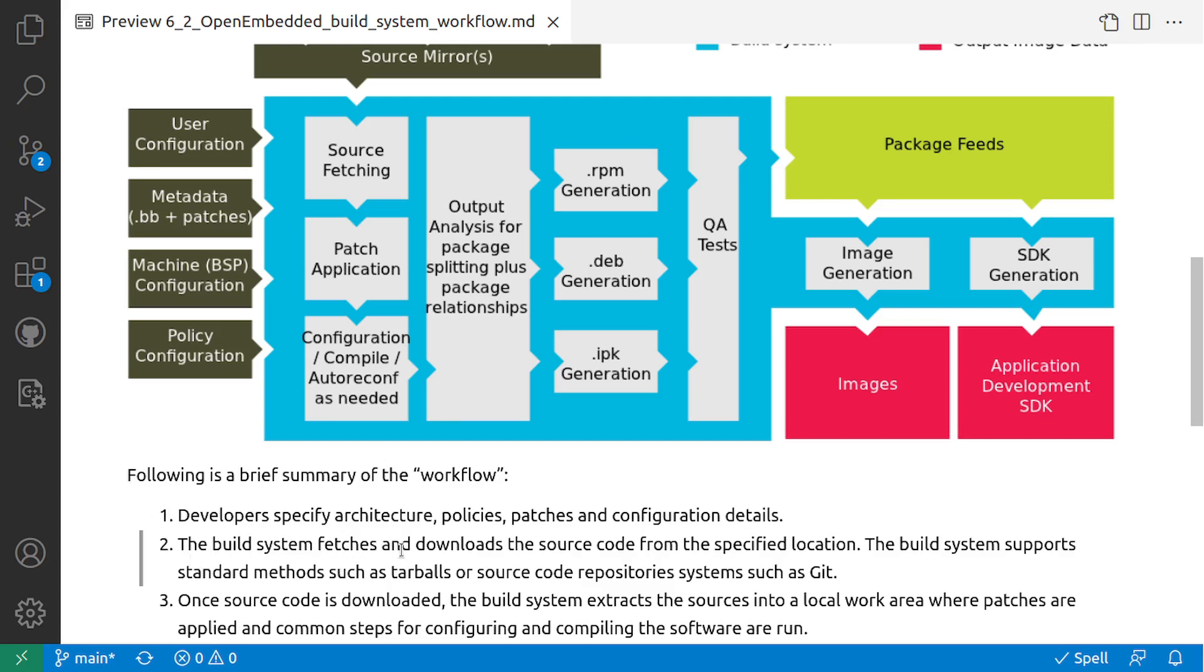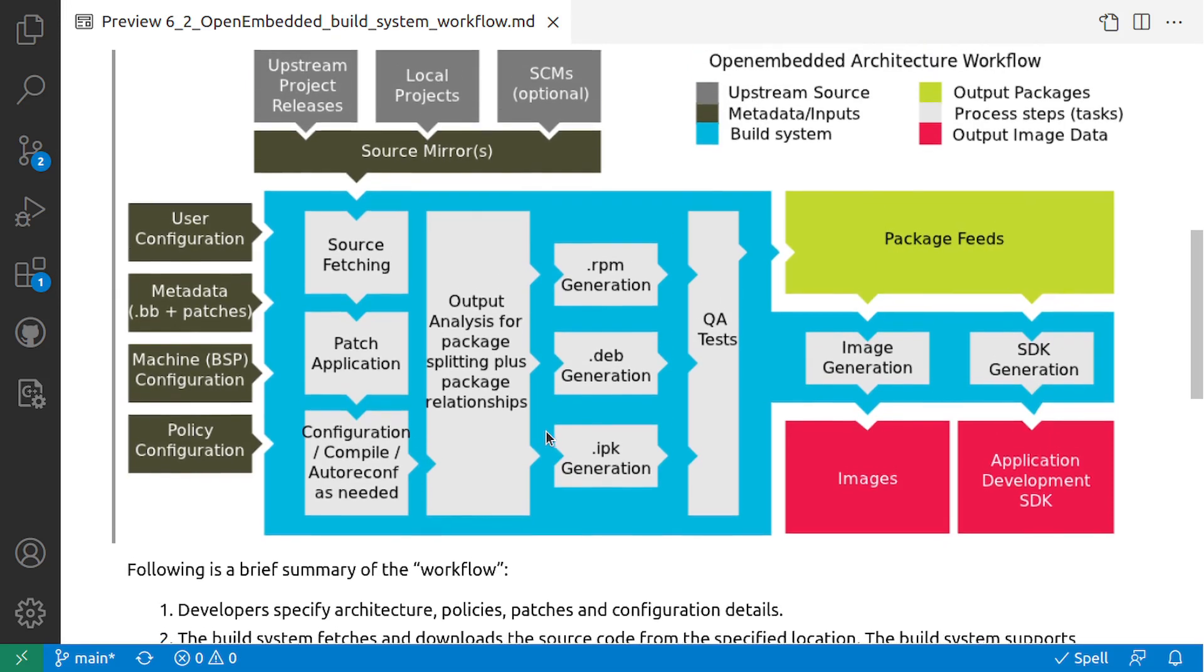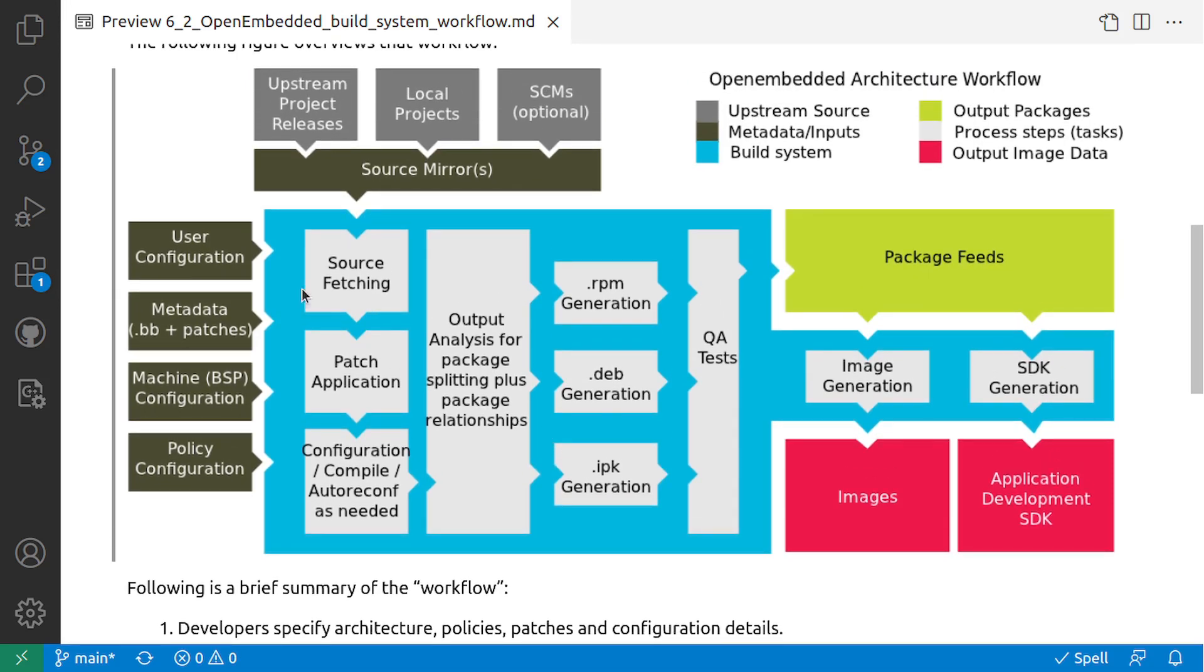The next step in the workflow is the build system fetches and downloads the source code from the specified location. The build system supports standard methods such as tarballs or source code repositories systems such as git. In these configurations you actually mention from which sources we need to download the data, so the fetching of the source code happens. That is the second step.